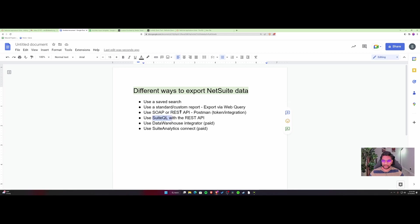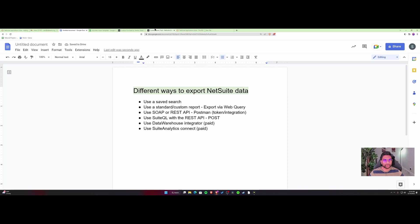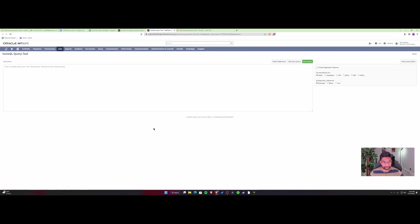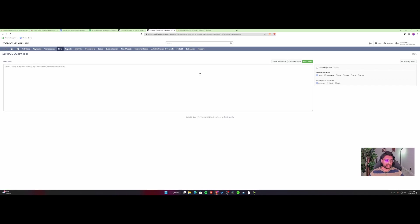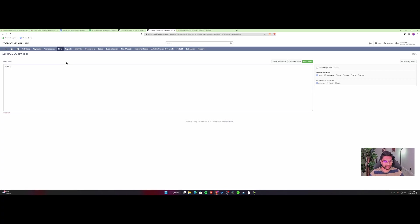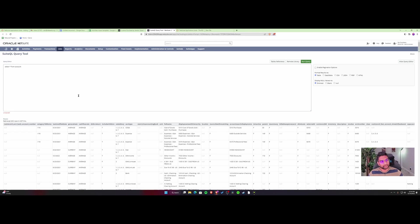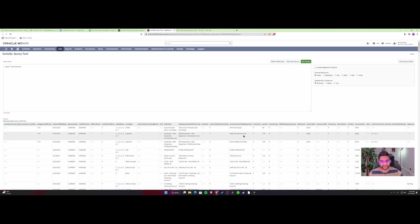Using SuiteQL with REST API - here you would use a POST call to pull in the data. I've used a SuiteQL query tool developed by Tim. I have another video on this in my channel, so I'll put a link to that as well. For example, if I were to run 'select star from account'...